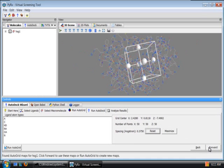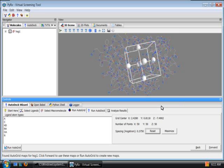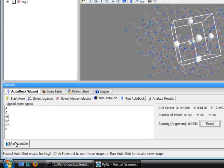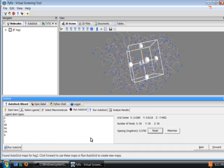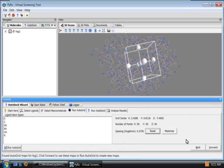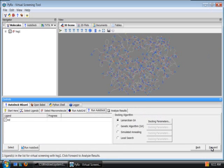When I click forward it can run autogrid if autogrid maps are not available. If they are available they will be used for the next step. If you'd like to rerun the autogrid you can click on this Run AutoGrid button here. So I'll click Forward to go to the next step.